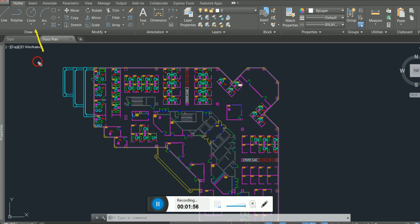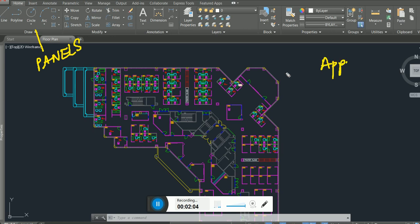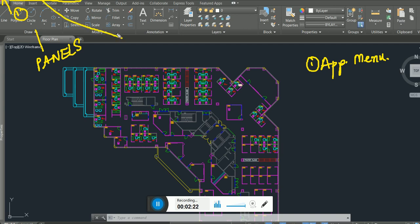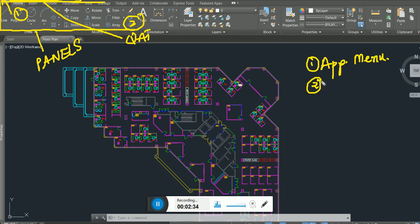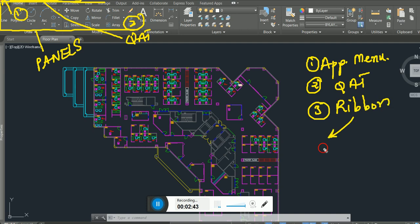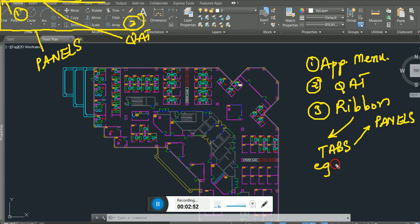Each tab is made up of panels. To summarize: the Application Menu is number one, the Quick Access Toolbar is number two, and the whole Ribbon is number three. The ribbon is made up of tabs and panels — for example, the Home tab contains the Draw panel.